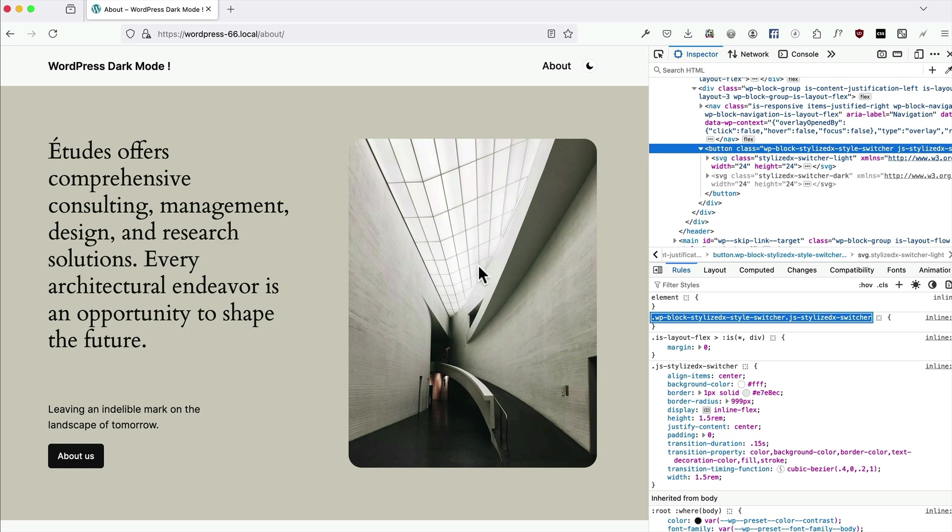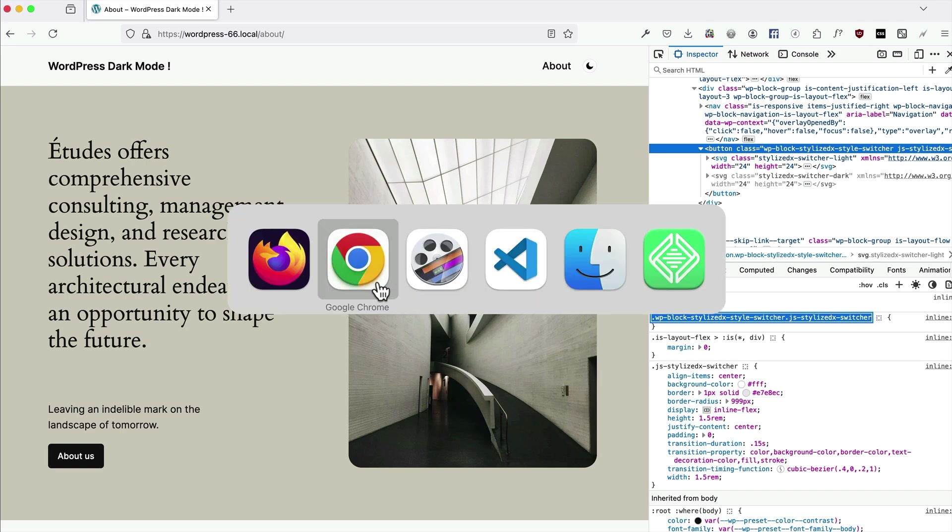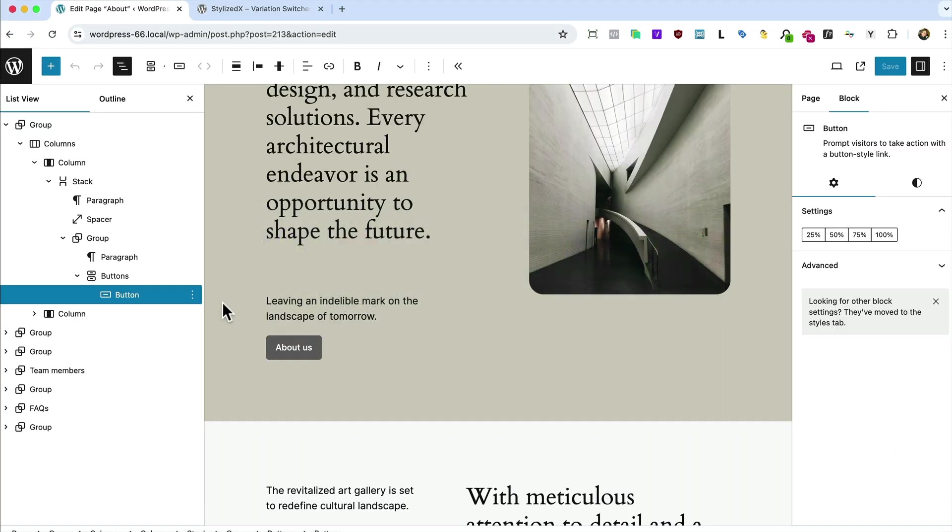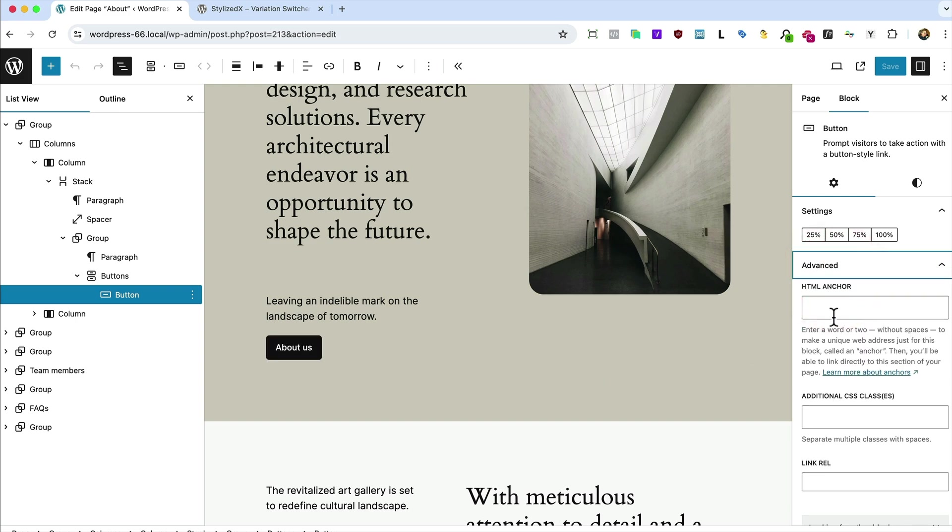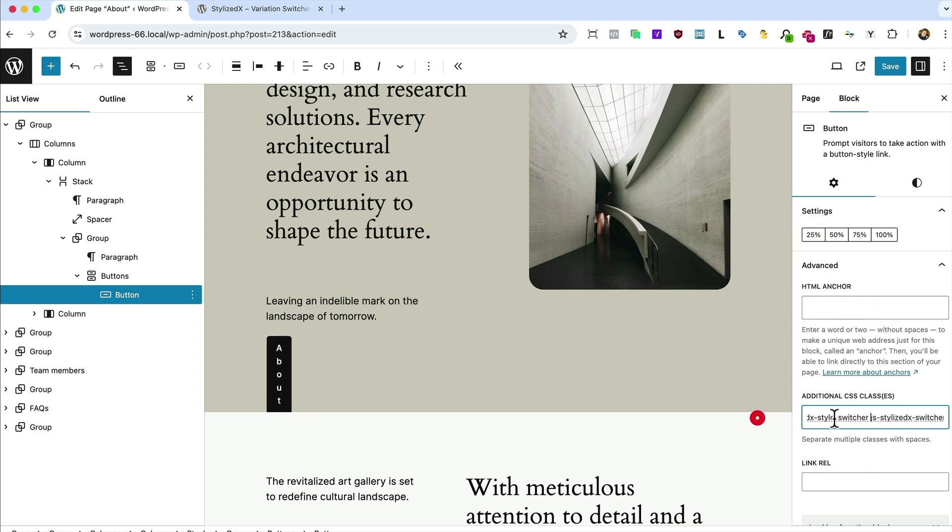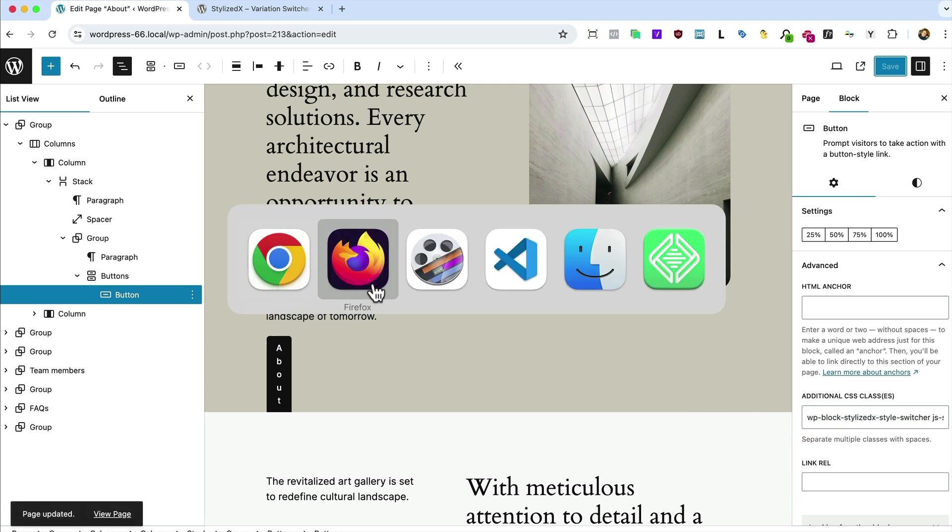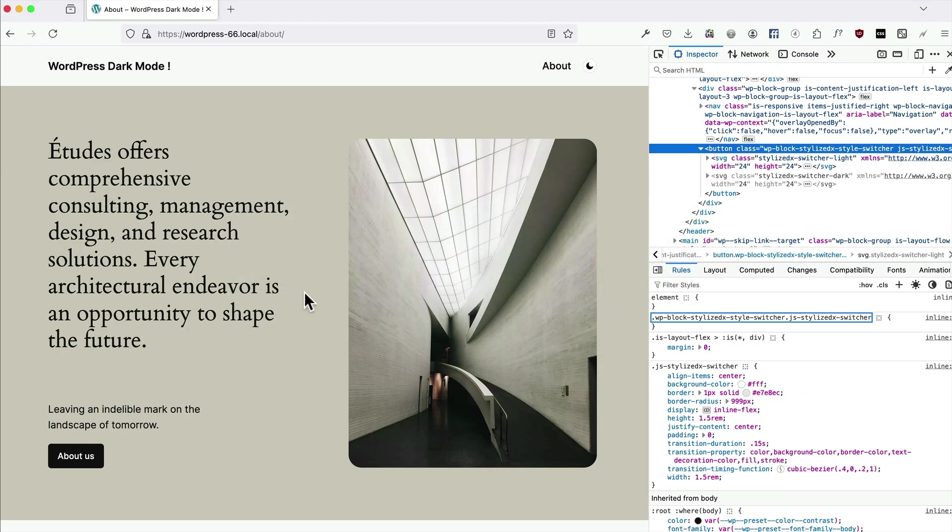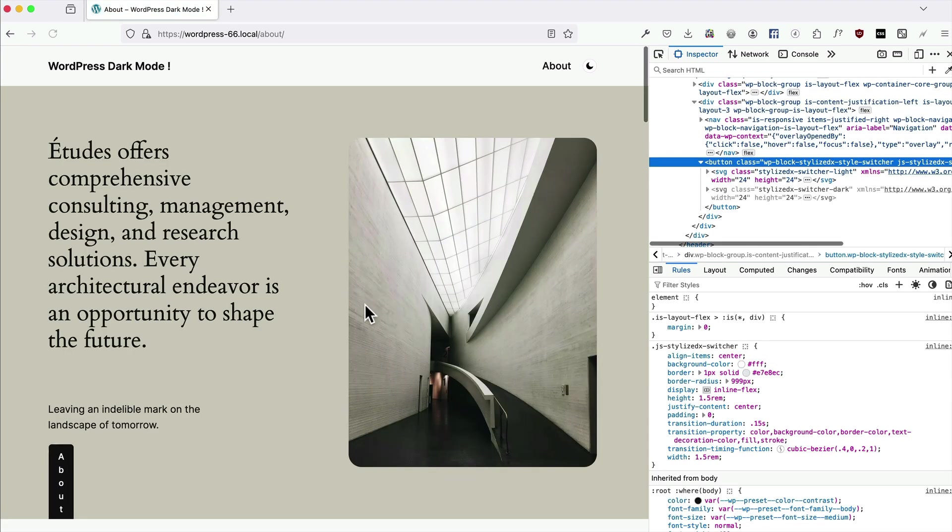So if we copy that class, go to our button here, open up advanced, stick the class on here. I need to get rid of the dots and the spaces. I think that's it. Save that. Let's go back to our front end about refresh.